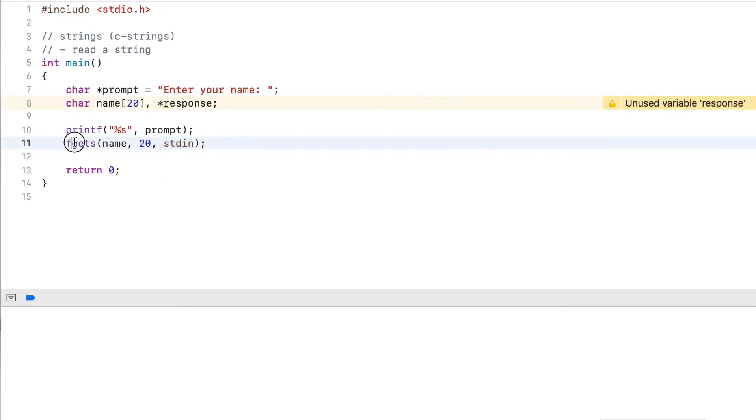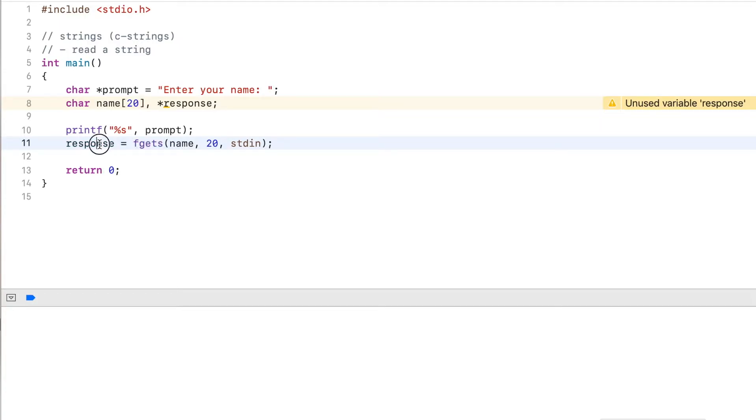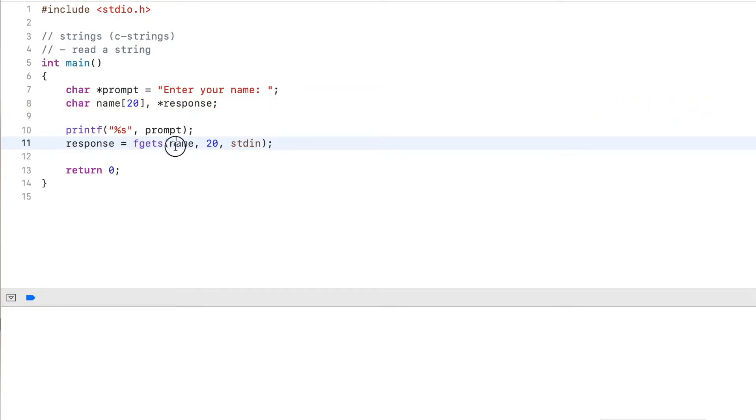Now, this function also returns a value. And the value is my response here, that's where I assign it to. So this response will get the value that this function returns if the function reads the input successfully into the variable.